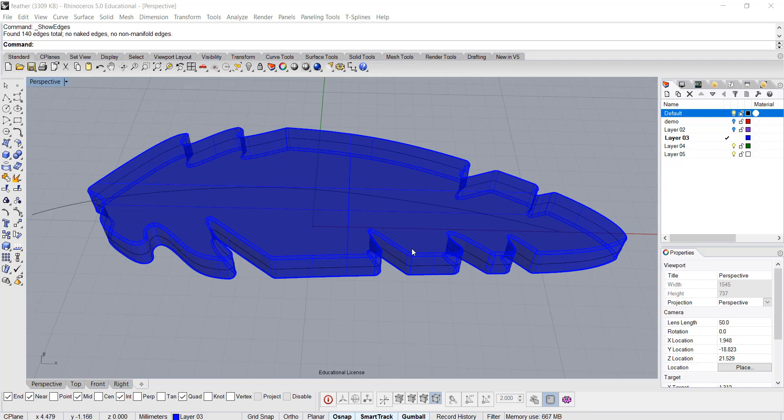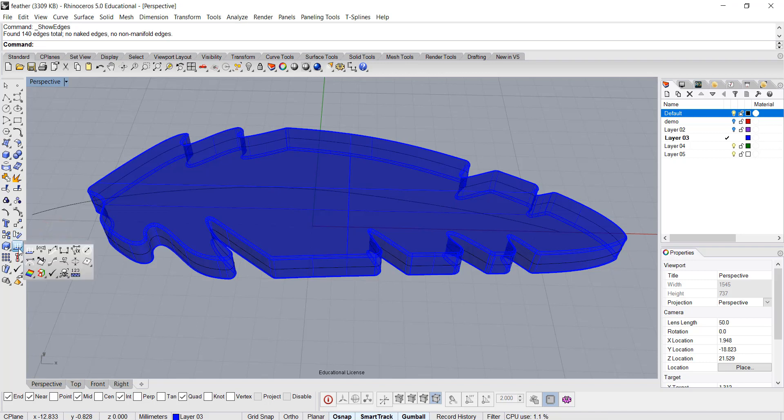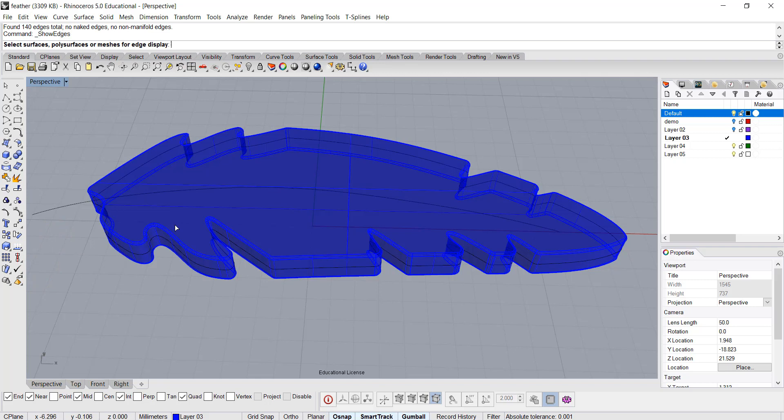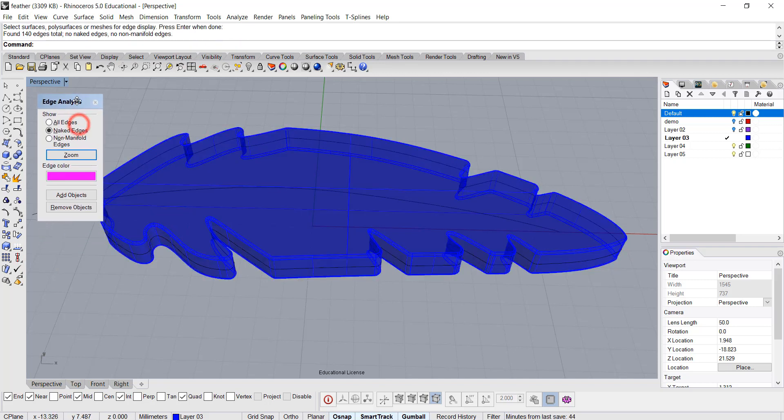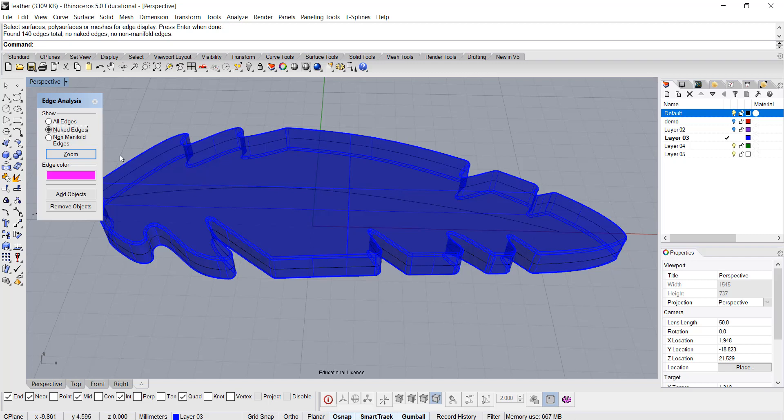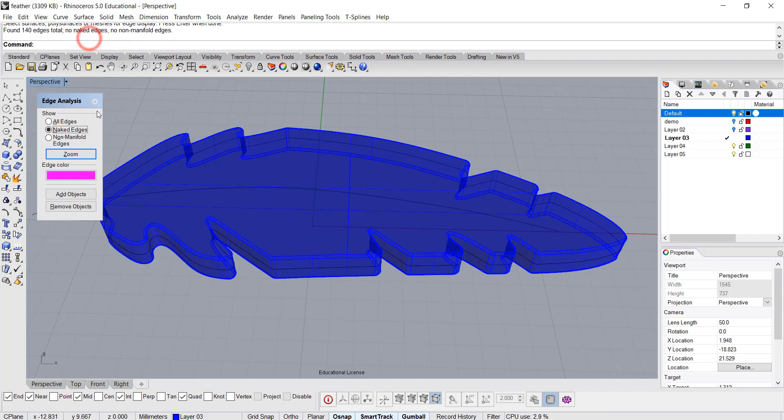If we are going to print this, I always suggest people check on the naked edges all the time, because you don't want to wait till you finish the model and you cannot fix it if you have naked edges. So we check on the edge analysis, and there's no naked edge on our command bar here. Perfect.